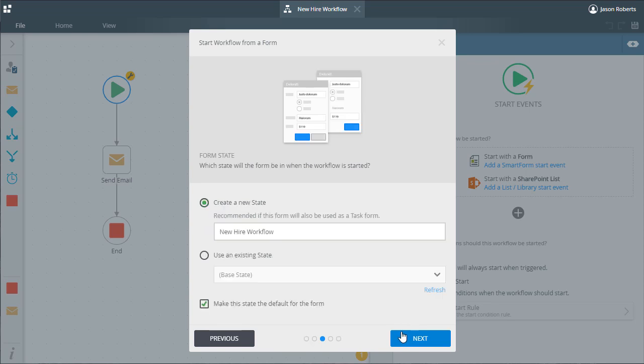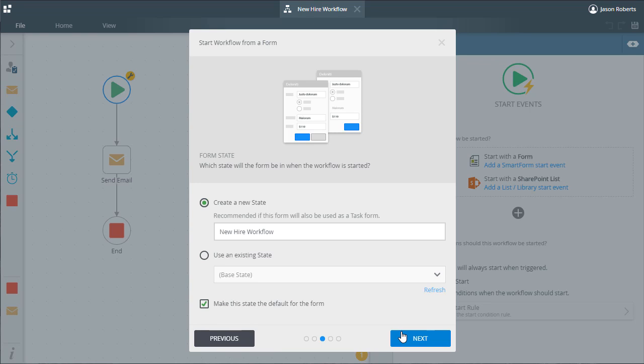Form states allow us to change the behavior of a form to make it do different things based on the state we tell it to be in at a certain point in time. We may want this form to look differently when a user is initially filling it out to start a workflow as opposed to when a user is looking at the form to complete an approval task assignment from the workflow. We might want to set all the fields to read only for an approval task state. I'll leave the setting to create new state as it is because we really don't have any existing states in this form yet. I'll also leave the default state name as new hire workflow. Moving on to the next window.